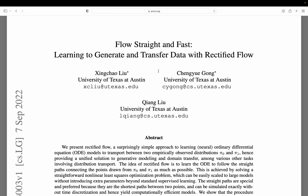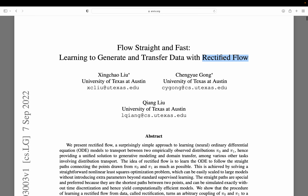Welcome. In this video, we are going to implement the Rectified Flow paper. That's a very interesting paper — a new technique for training diffusion models. There are a few concurrent works that also propose this new approach, and it has been used for training Stable Diffusion 3. It seems now to be the go-to approach for training diffusion models.